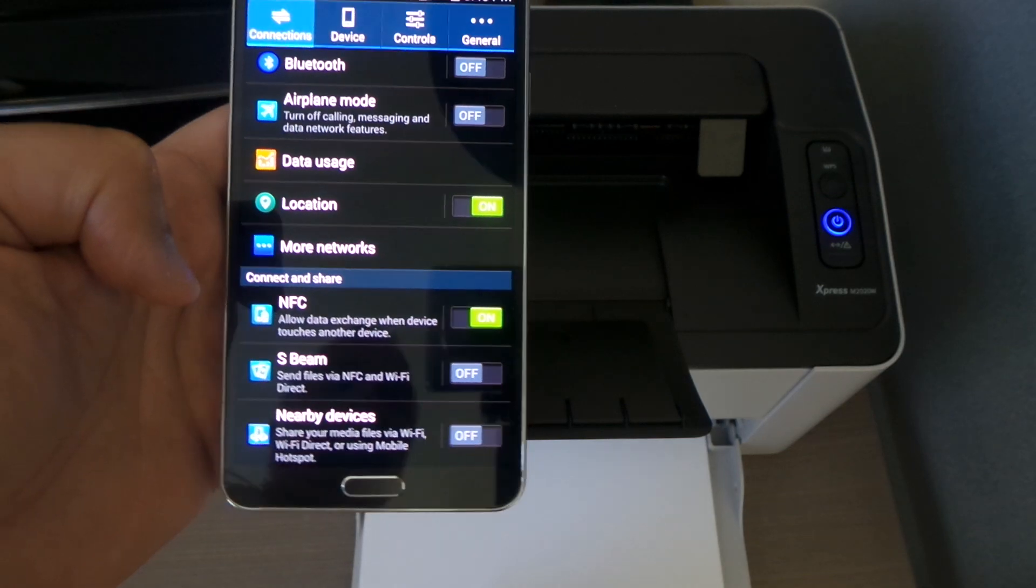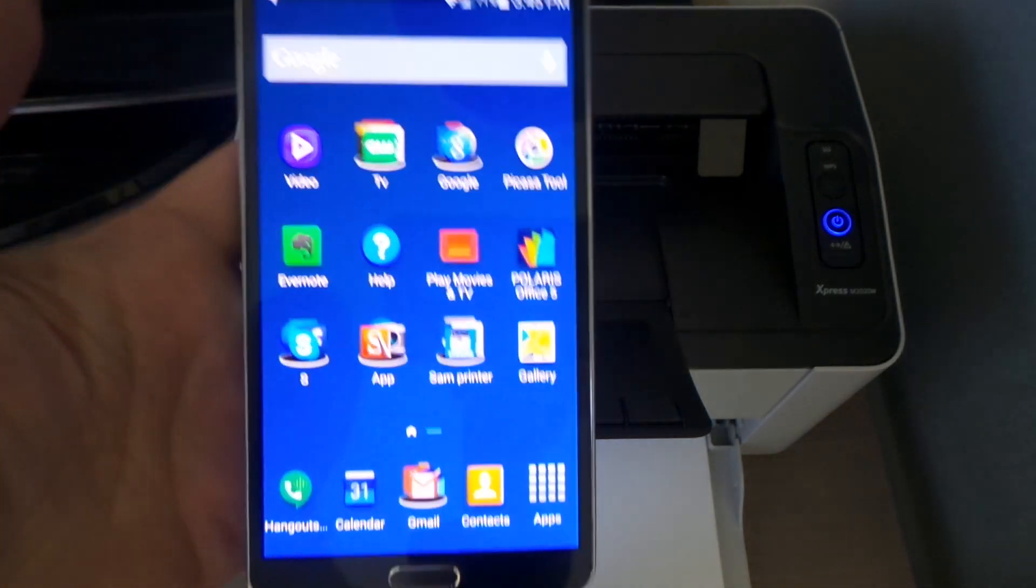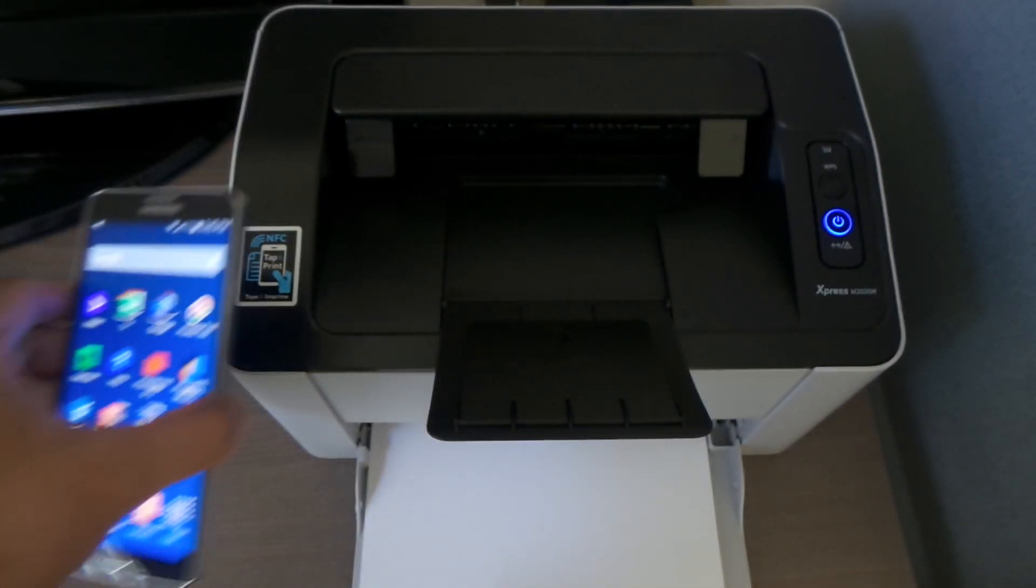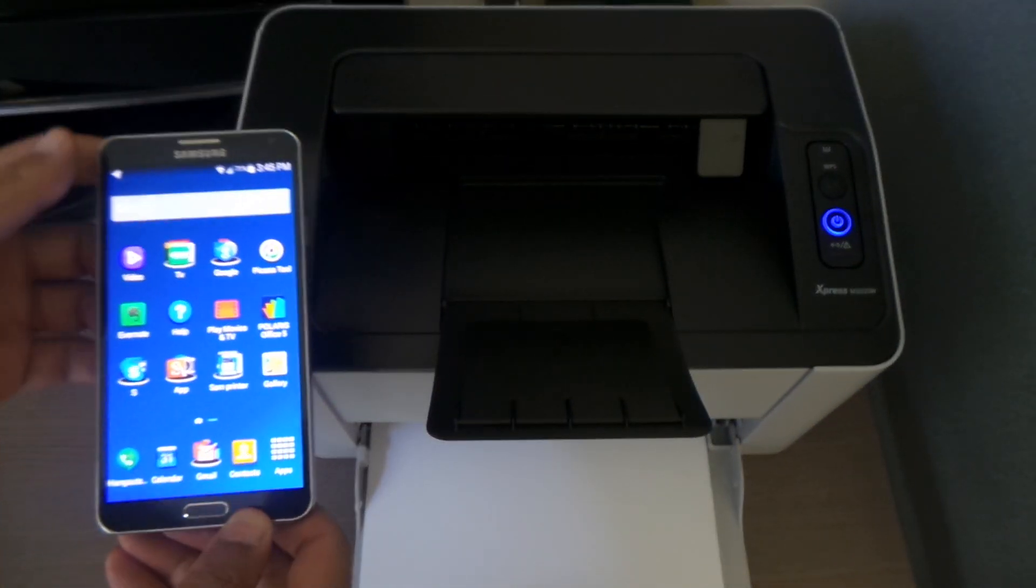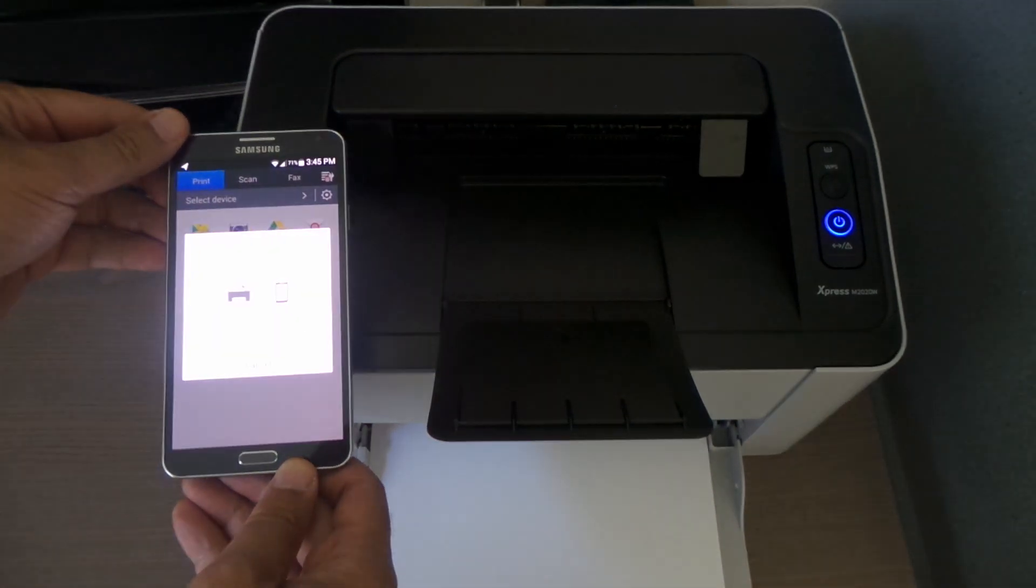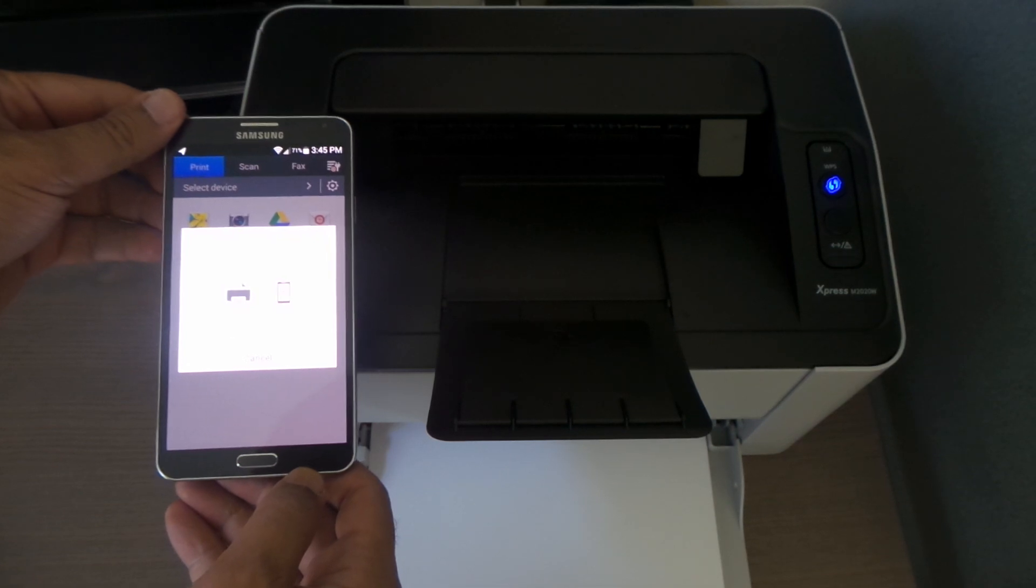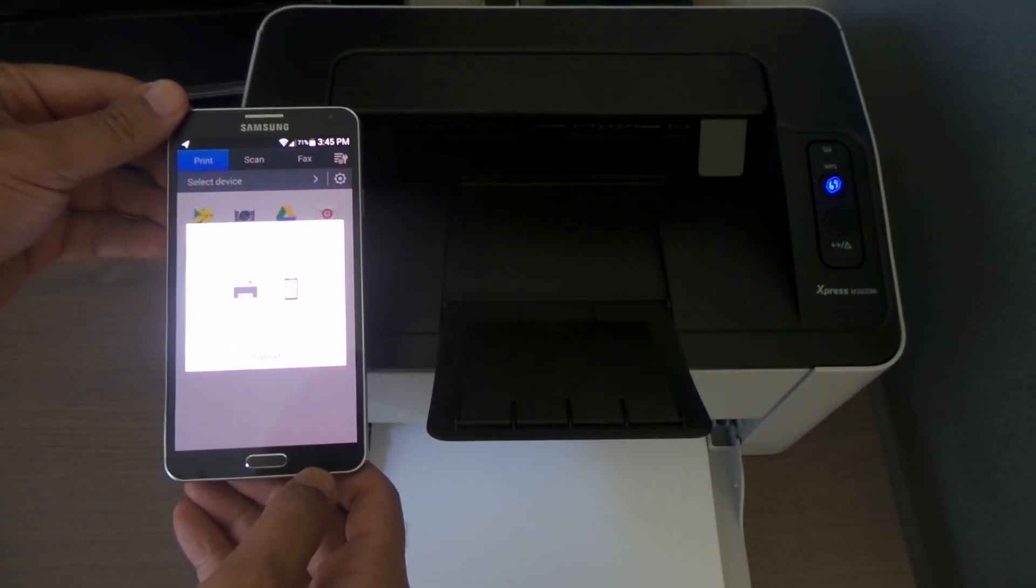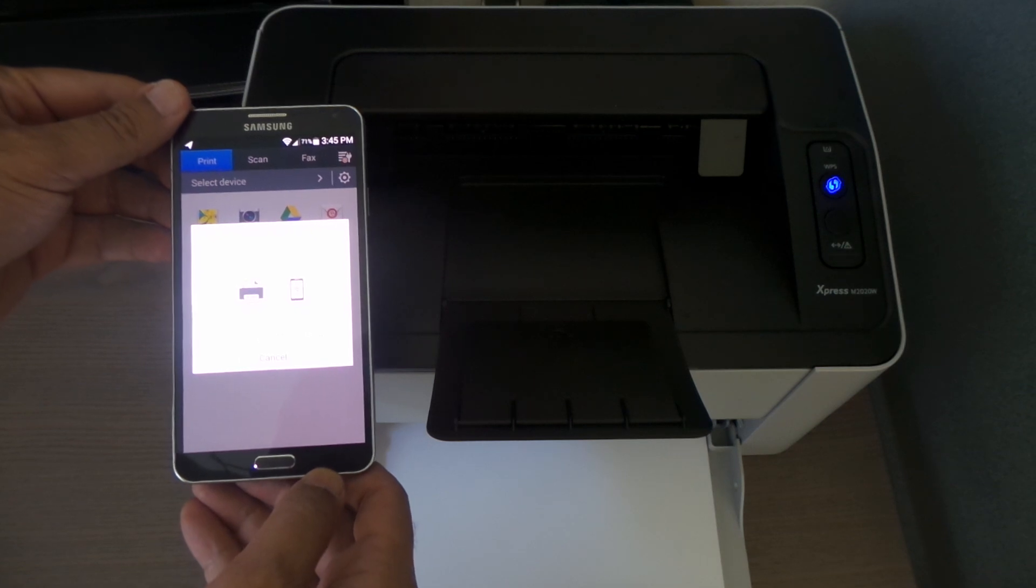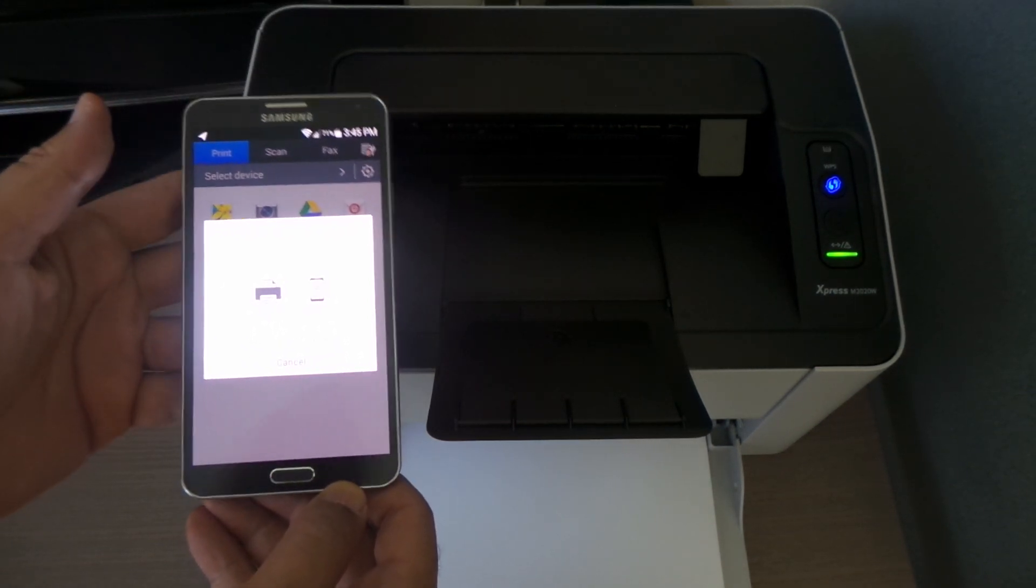In order to do that, basically you're gonna tap on it. Let me go ahead and grab it like this so you can see. We're gonna tap on it and it shows up. It's connecting to the printer, so we just have to wait till it gets connected completely, and it's already connected.